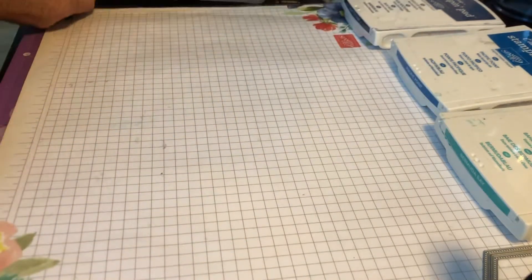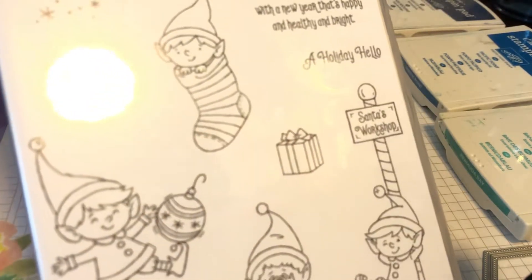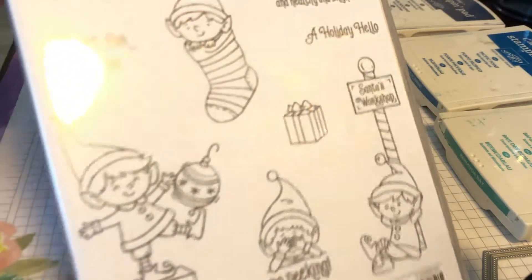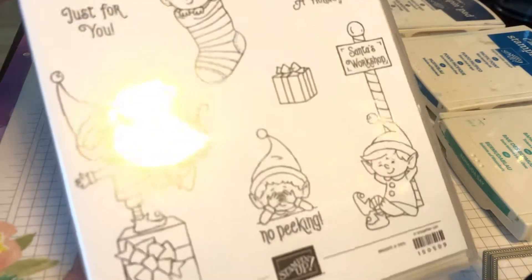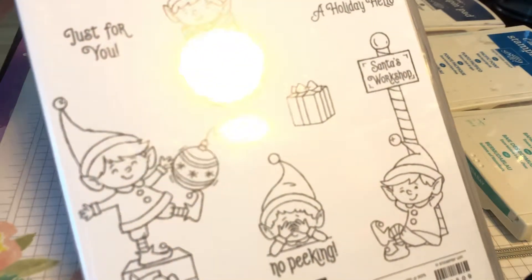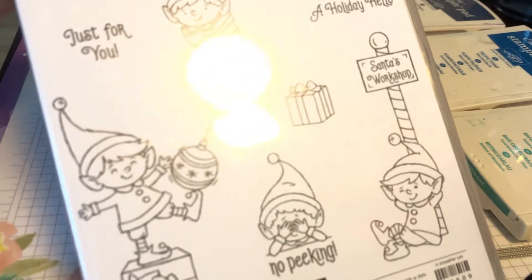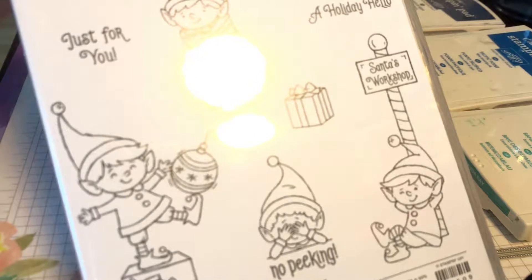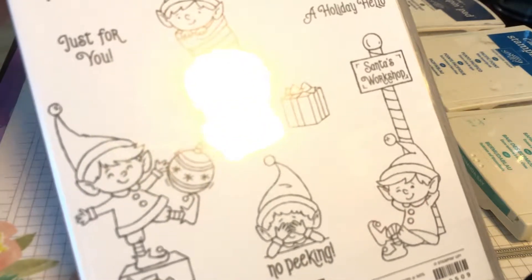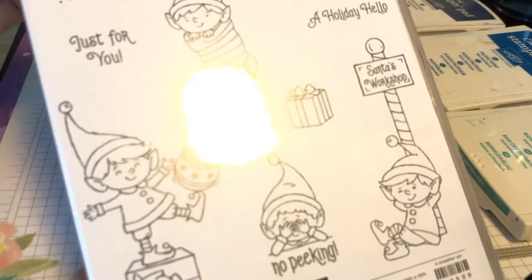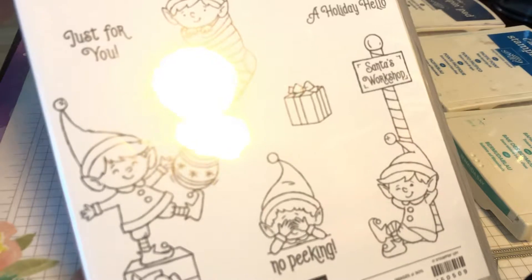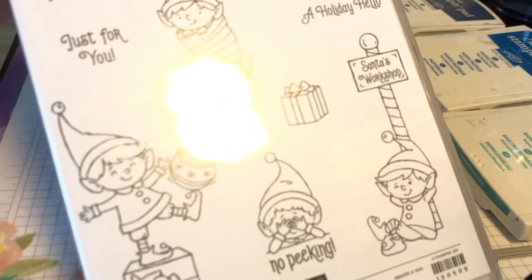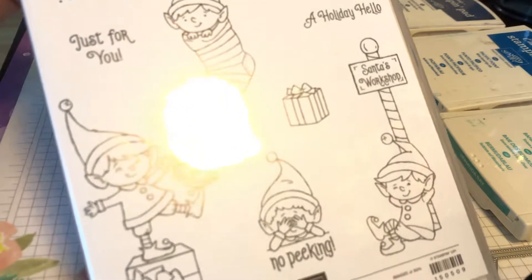The other set we're going to be using is Hashtag Elfie. With the children I look after we do Elf on the Shelf every year and as soon as I saw this I knew I had to have it. It's cute and it's going to come in really useful not only for cards but for tags and clues to see where the elves are this year. Okay so let's get started.